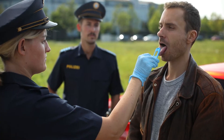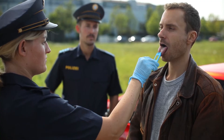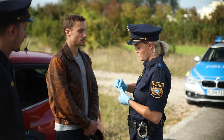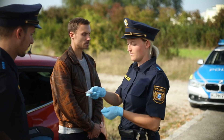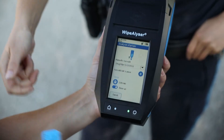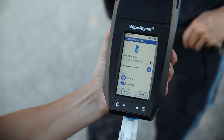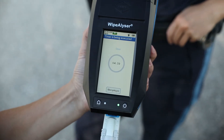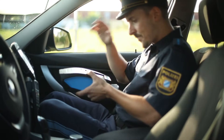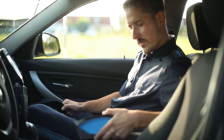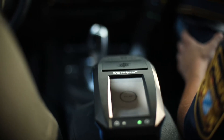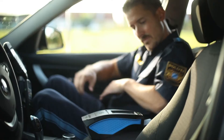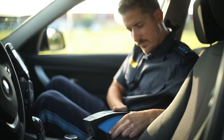The saliva sample is first collected using the Drug Wipe Sample Collector. The collector is then placed in the test cartridge, which is inserted into the device and the analysis is started. The device is positioned on a horizontal surface and performs the analysis automatically.